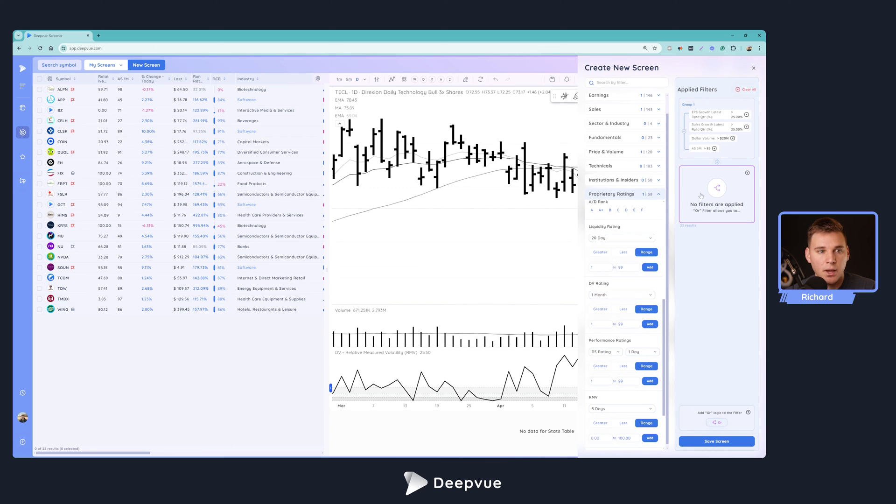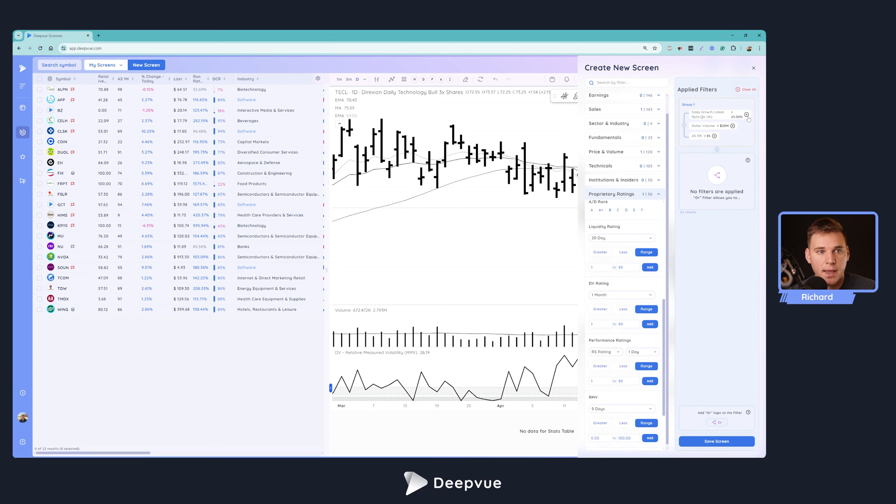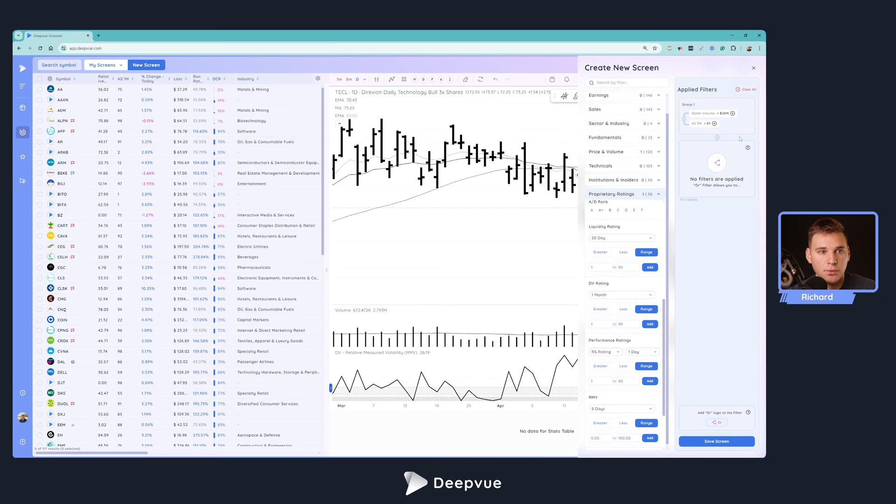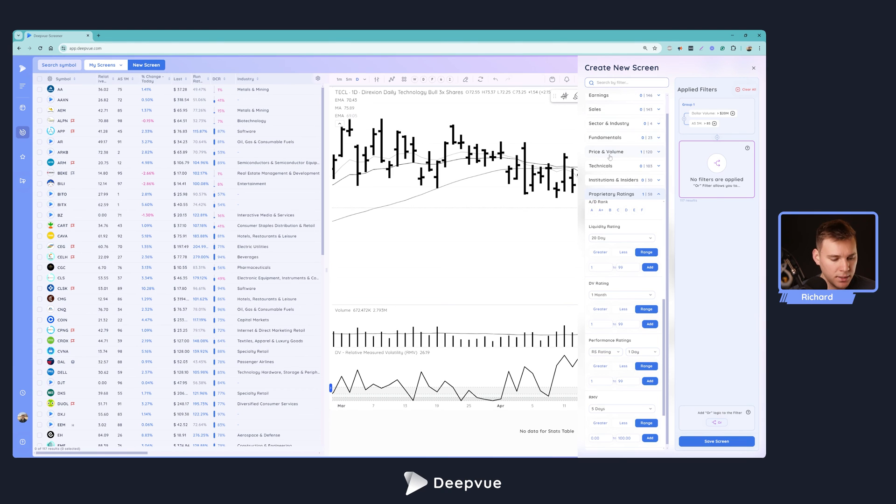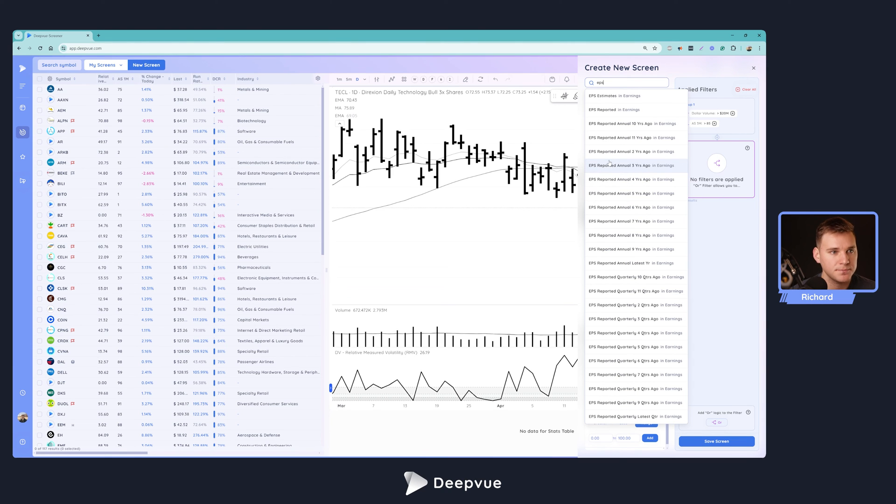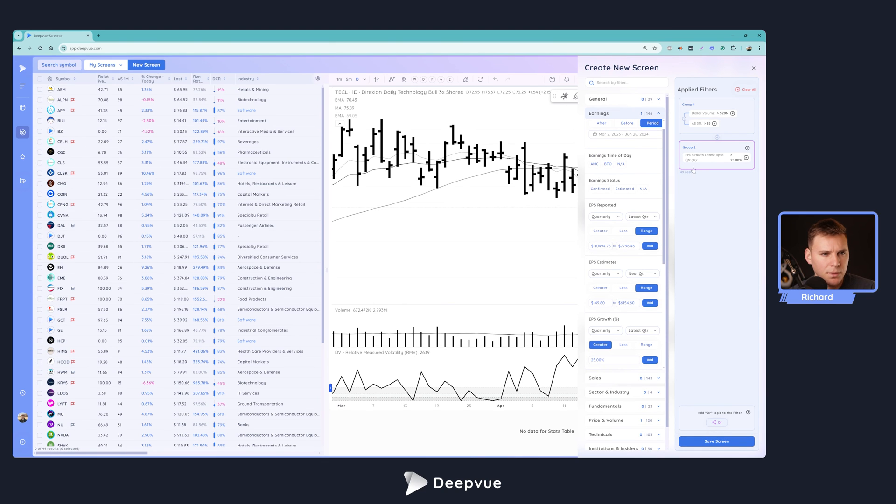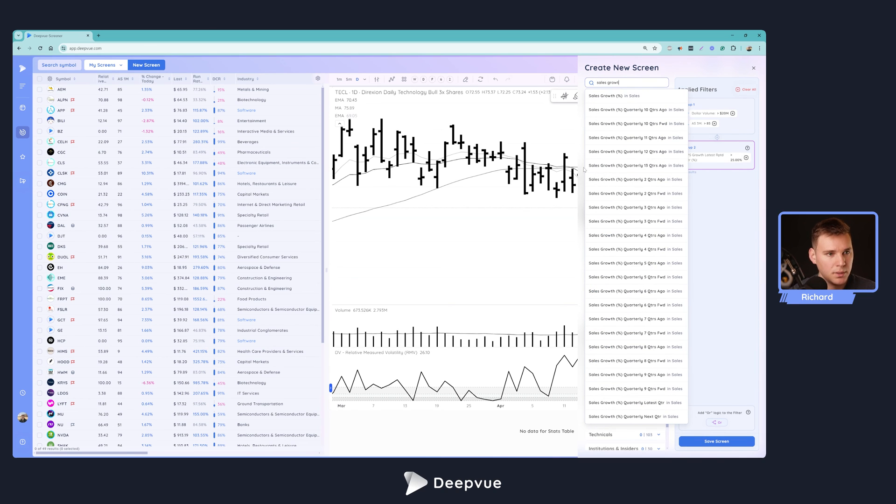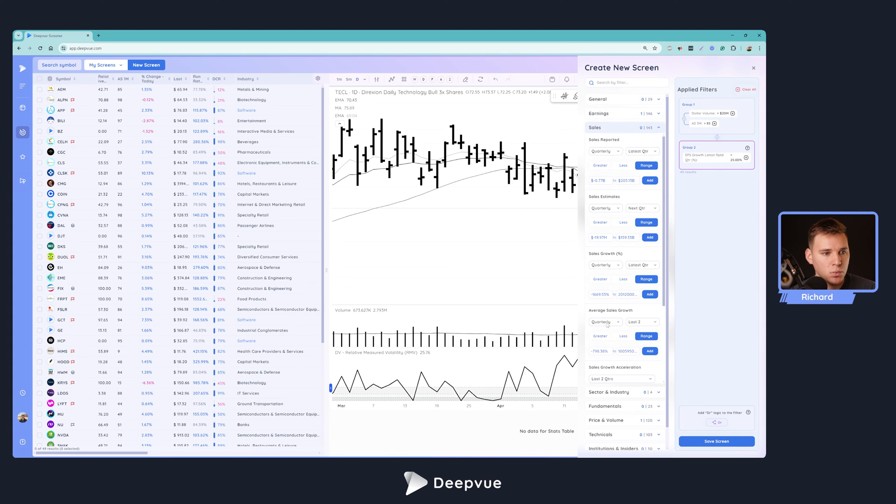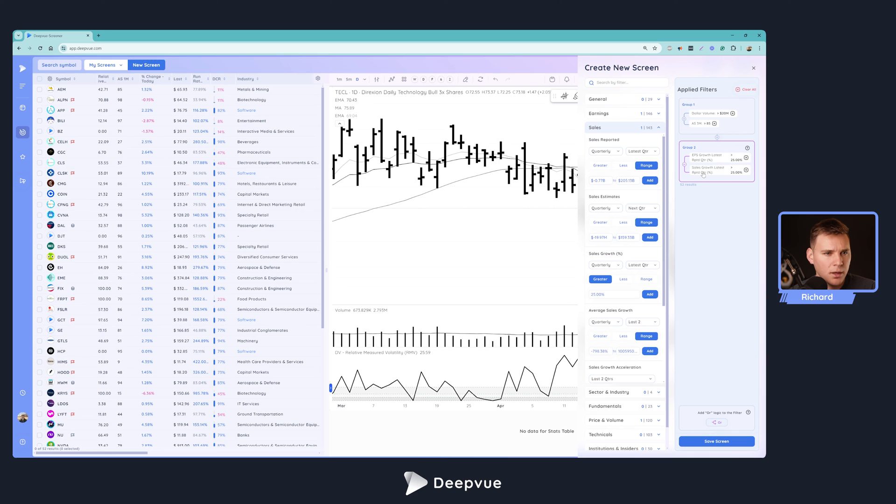Let's click OR and that creates another bucket here that we can add filters to. You select them by clicking them so you can see which one you're adding those filters to. We're going to delete our earnings growth and sales growth from this bucket because we want to put it back in here. You can see as the screen becomes less restrictive, you're seeing more names come through. Now, because we want to add those filters back to this bucket, we're going to click in here and again type in EPS growth, latest quarter greater than 25%. Now we've added back that filter, and let's do sales growth and add that filter back as well.